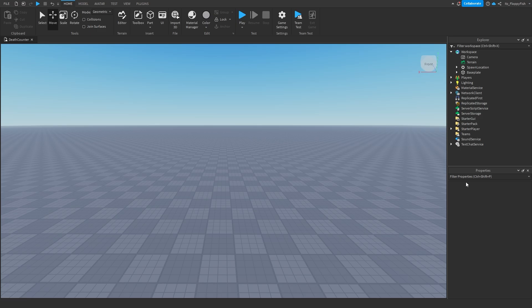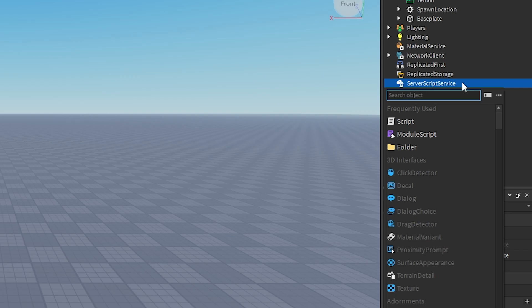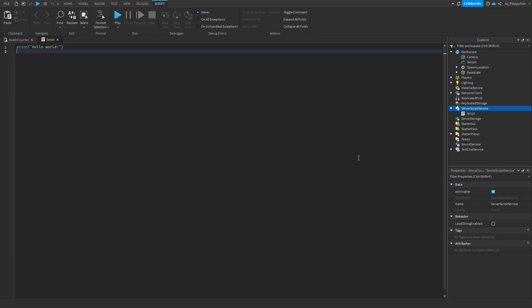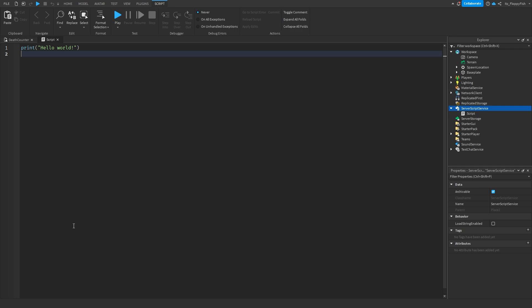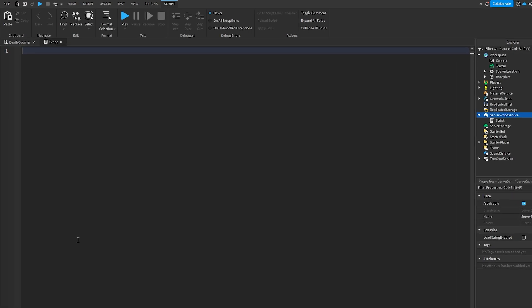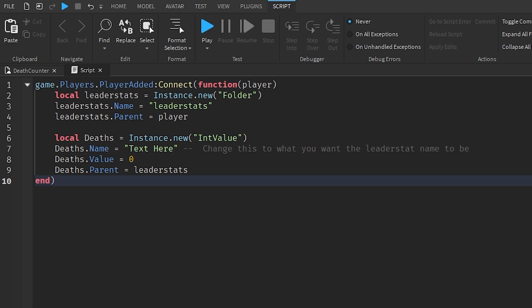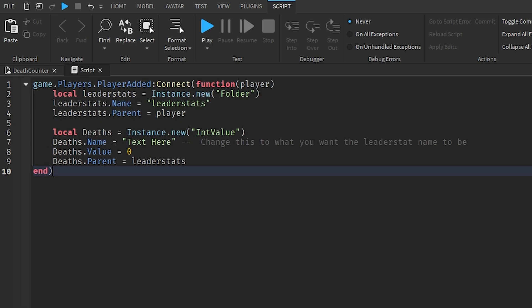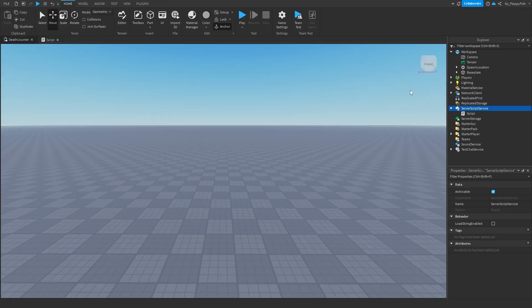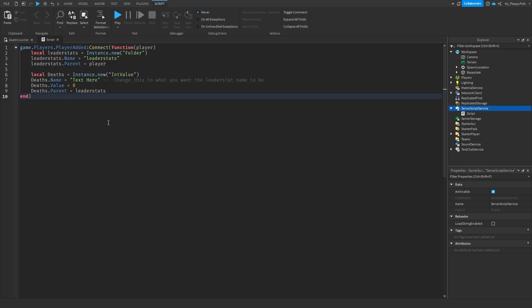Now head over to Server Script Service and insert a script. We're going to start with option one, which just displays the data and does not save the player's data. Once you've inserted the script, go down to the description of this video, copy and paste the code from the description, bring it back to Roblox Studio, remove all the previous code, and paste in the new code.